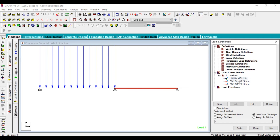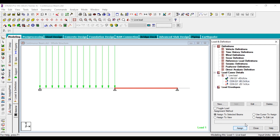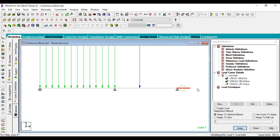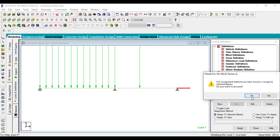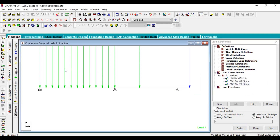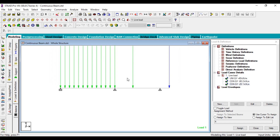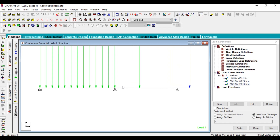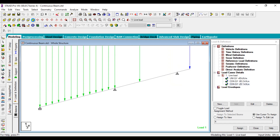Now go to the concentrated load and assign it. Here you can see the loads have been assigned. This is the UDL, this is the point load, and this is the last concentrated load.